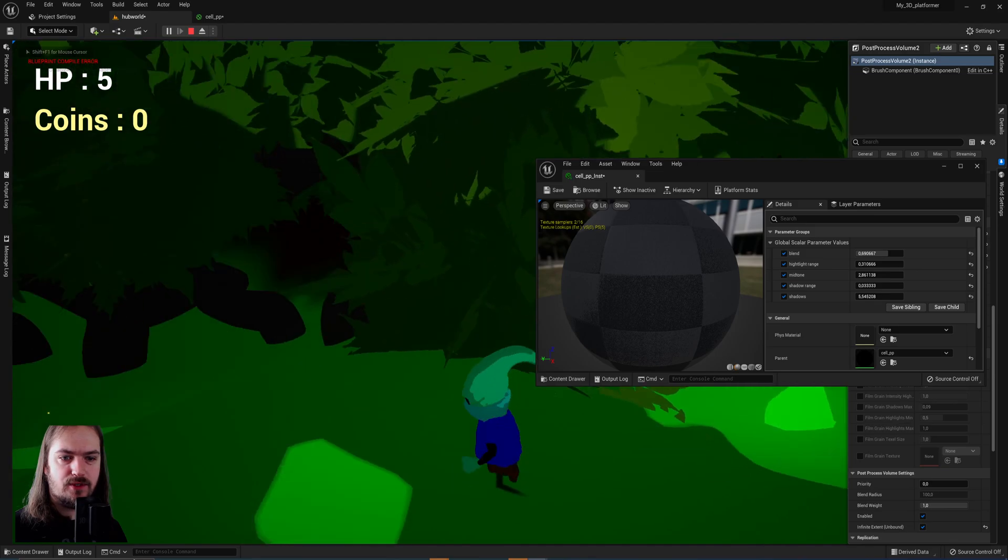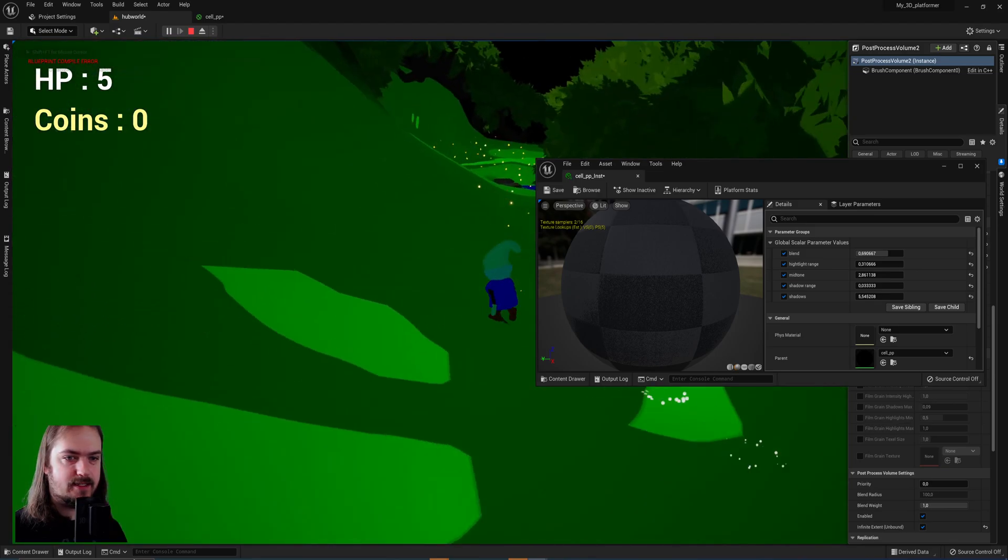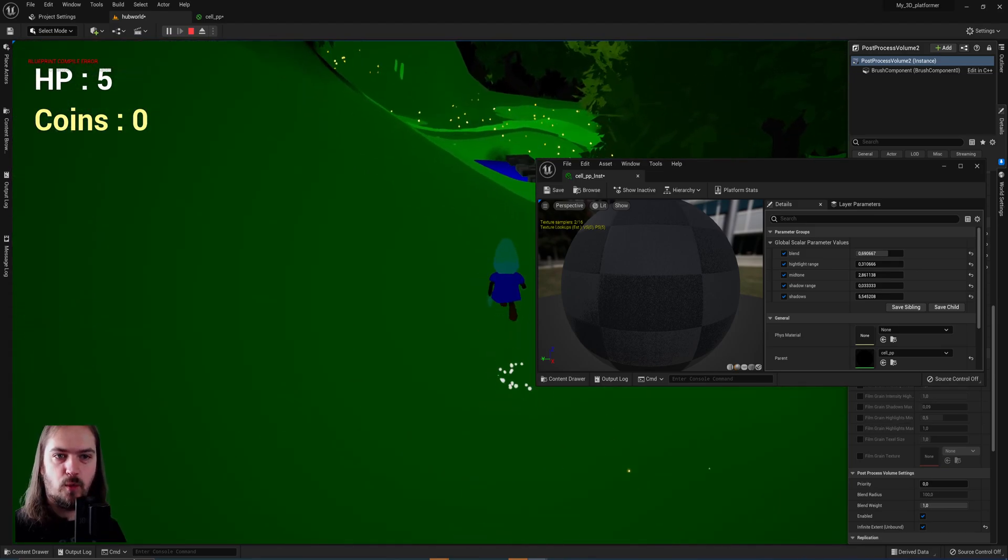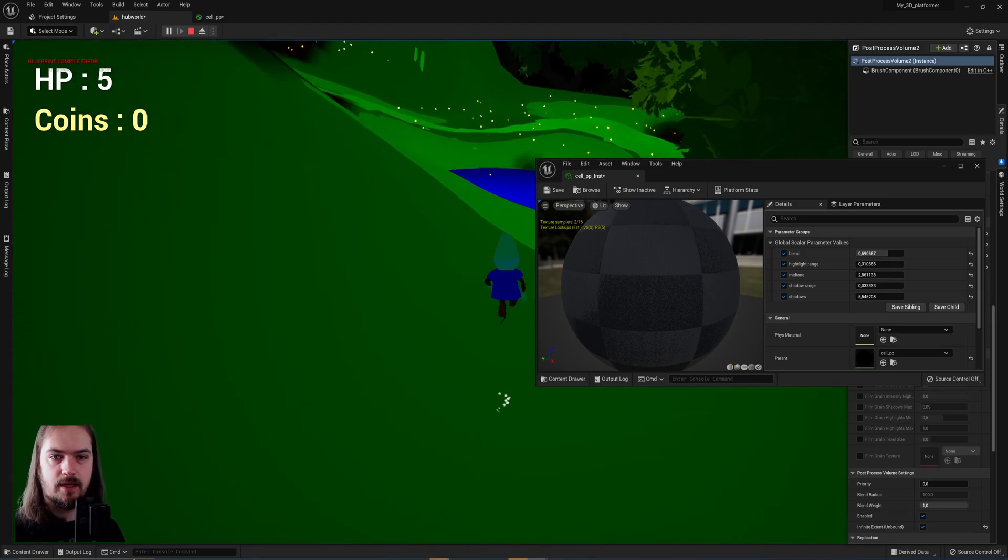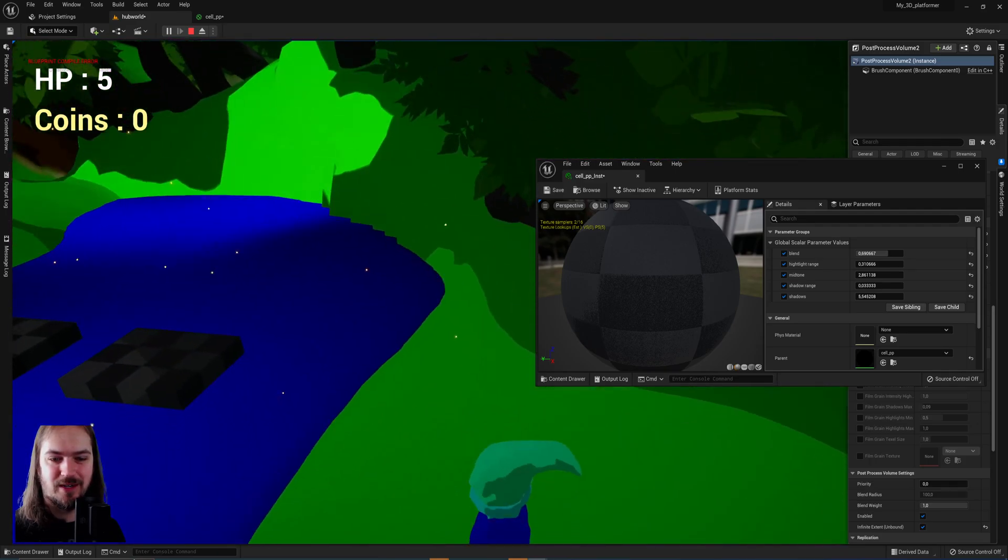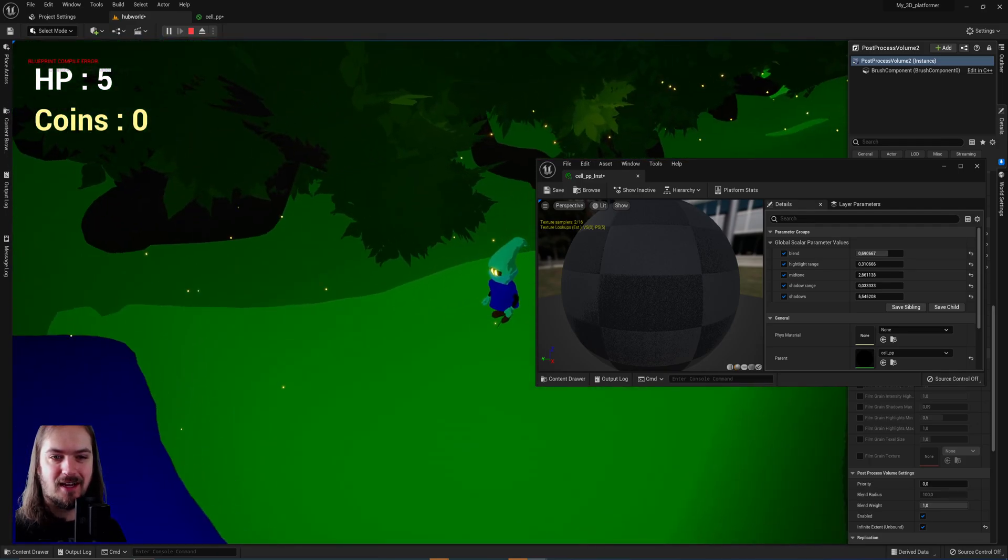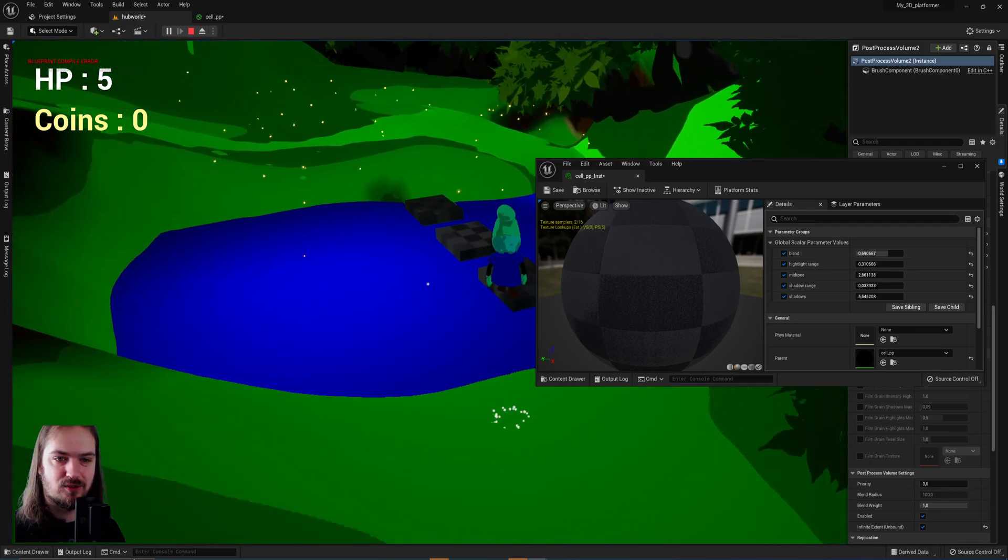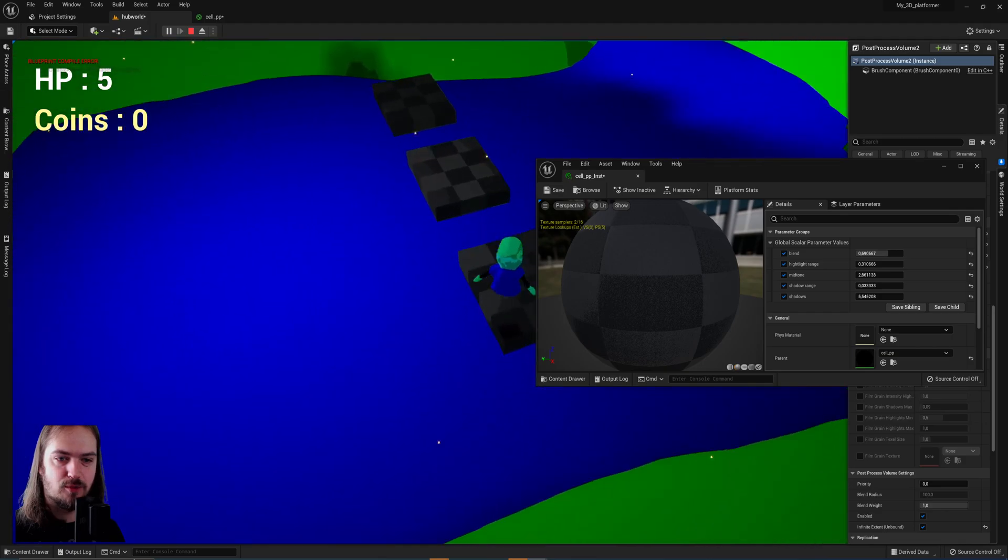And then if we play around, you can see it's almost like we're playing The Legend of Zelda Wind Waker, isn't it? I also still have the material instance window blocking my view, so that's not great for gameplay purposes.